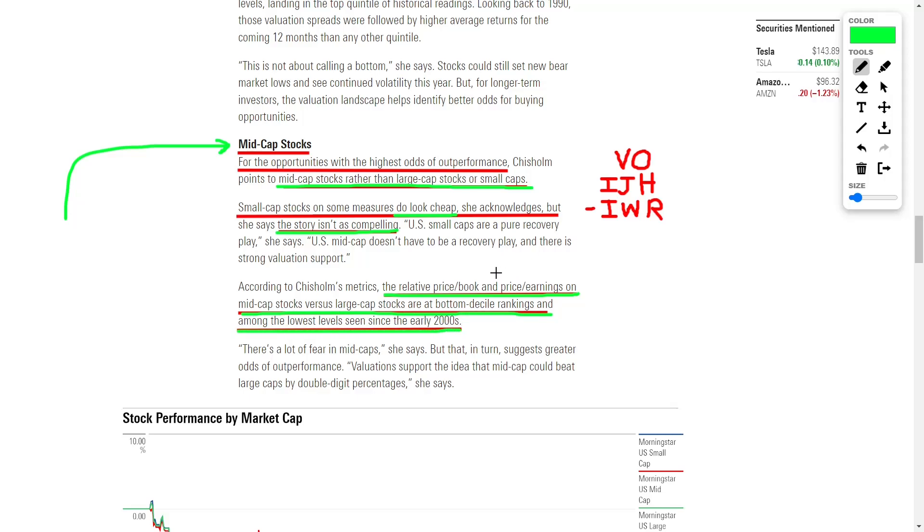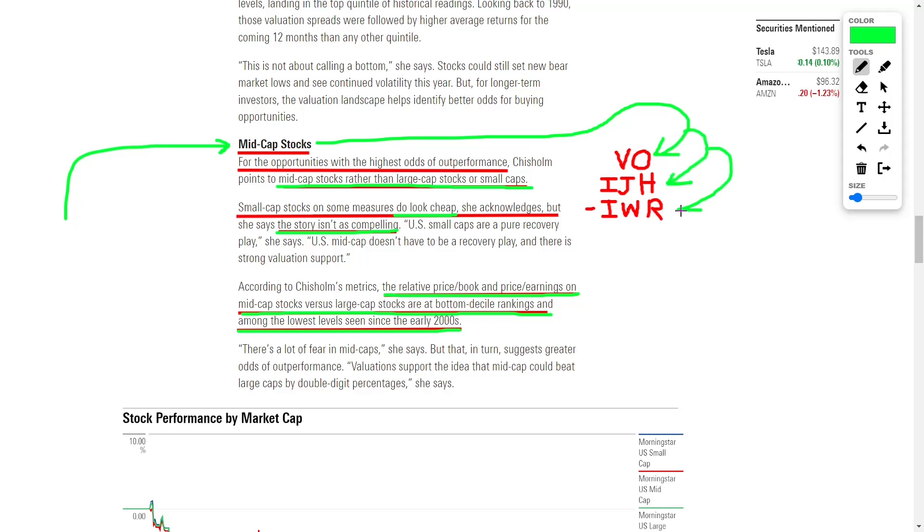The relative price-to-book and price-to-earnings ratios on mid-cap stocks compared favorably to large-cap stocks, and they are currently at their lowest levels since the early 2000s. This means that they are trading at a huge discount. Some good mid-cap ETFs to consider investing into would include ticker symbol VO, ticker symbol IJH, and one of my personal favorites, ticker symbol IWR. These ETFs offer a way to diversify your portfolio and gain exposure to a variety of mid-cap stocks.